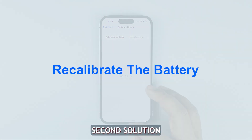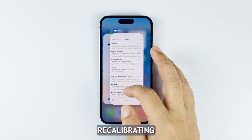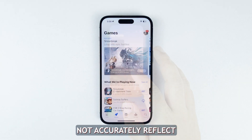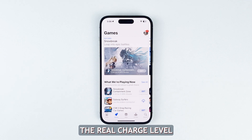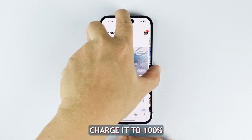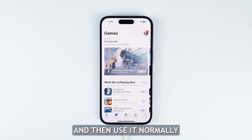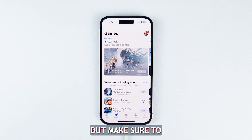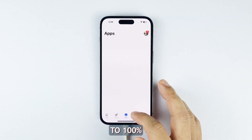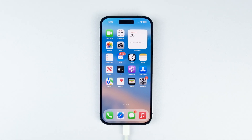Second solution: recalibrate the battery. Recalibrating the battery can help if the battery percentage does not accurately reflect the real charge level. To recalibrate the battery, charge it to 100% and then use it normally, but make sure to drain it to 0%, then charge it again to 100%. This syncs the software battery metrics.